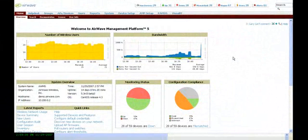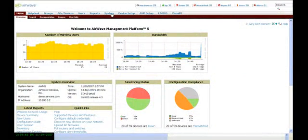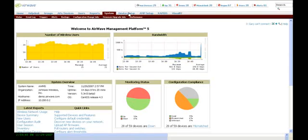Within the Airwave management platform, administrators are able to set up different types of users and roles in terms of who's going to access the system.